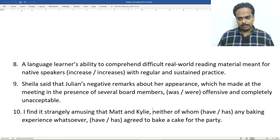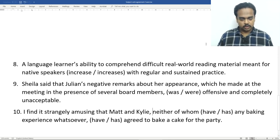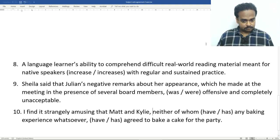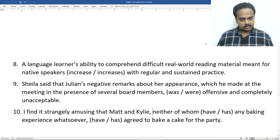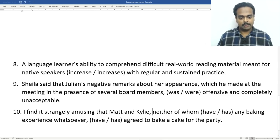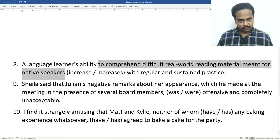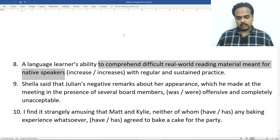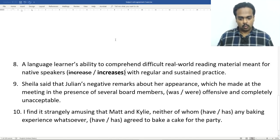Alright, number eight. A language learner's ability, and then we see the word to, which means this is the start of a prepositional phrase. This phrase is going to tell you about the ability. So, a language learner's ability to comprehend — comprehend means to understand — difficult real-world reading material meant for native speakers. That's a relative clause — reading material which is meant for native speakers. Even though this is a relative clause, it doesn't tell you anything about the subject of the sentence. This relative clause gives you information about reading material and is actually within the prepositional phrase. The phrase starts at to and goes all the way up to native speakers. This whole phrase gives you information about ability, which is the subject of the sentence. This is a singular noun. So, the right verb form is increases — increases with regular and sustained practice. Sustained means you keep doing it.